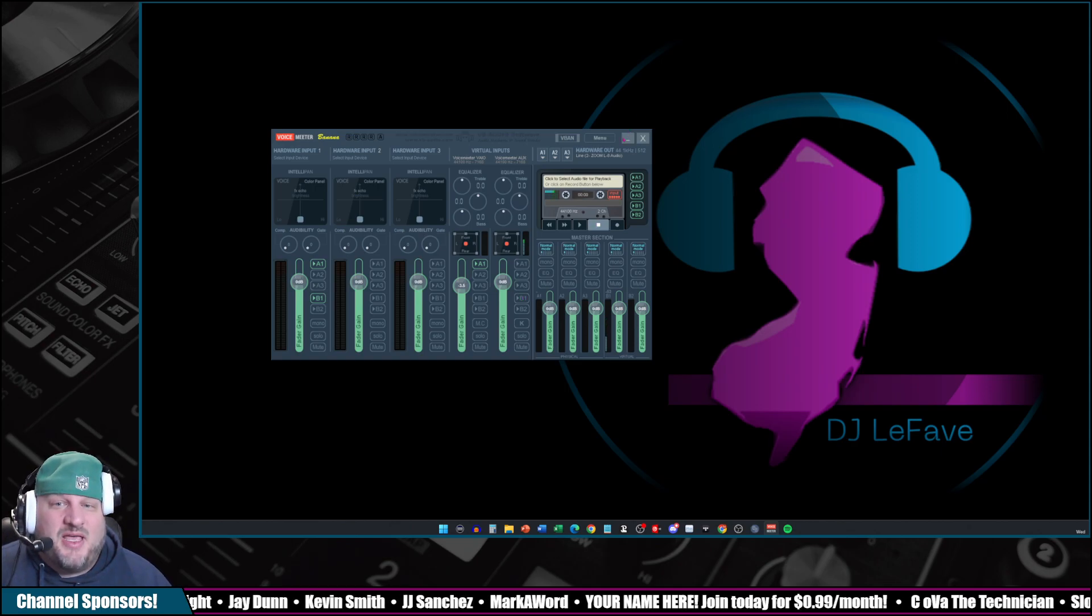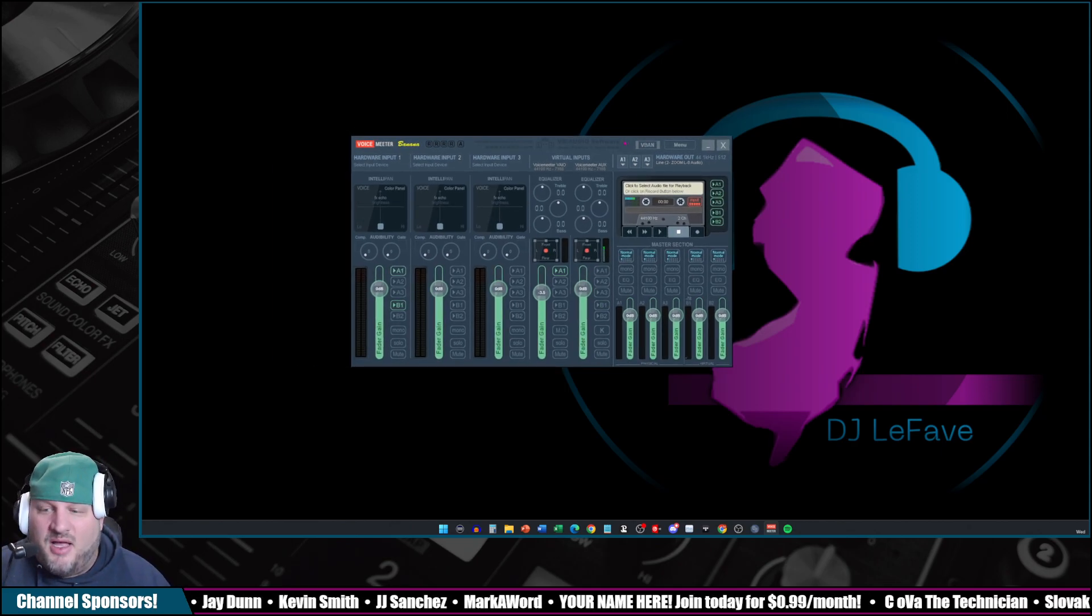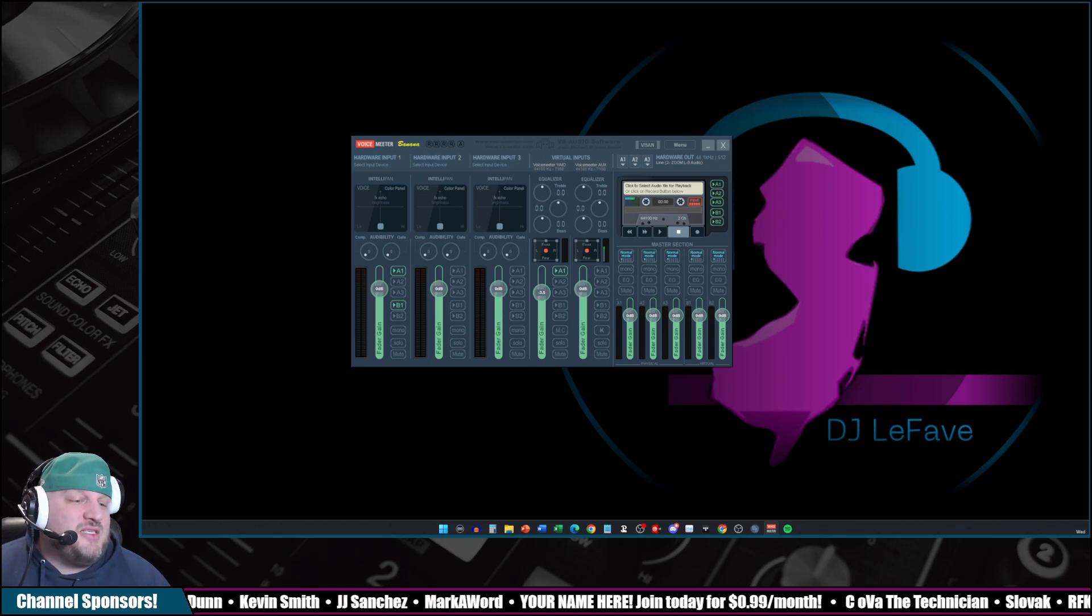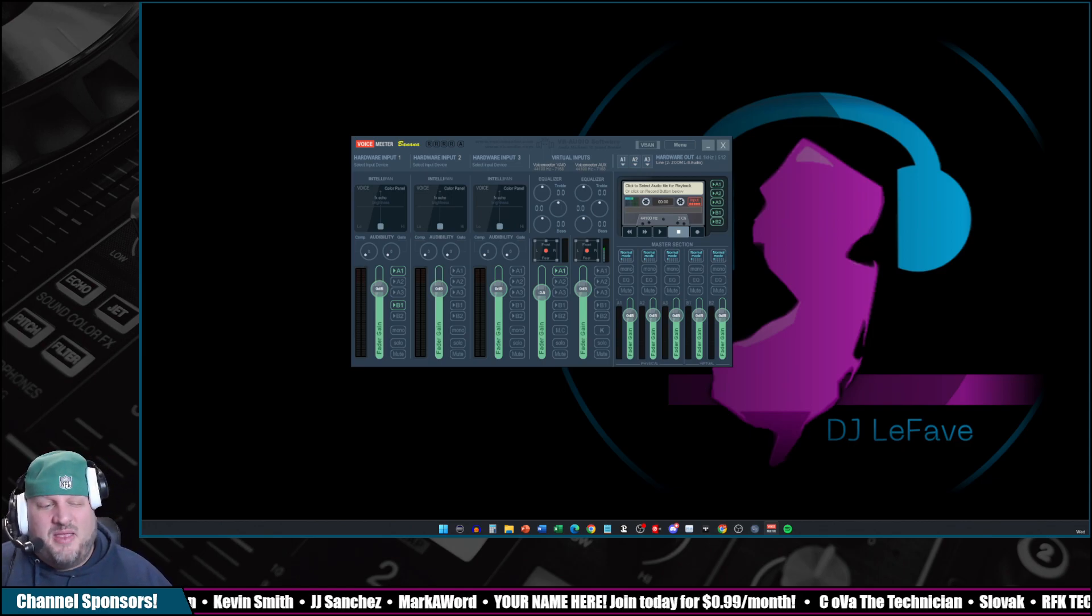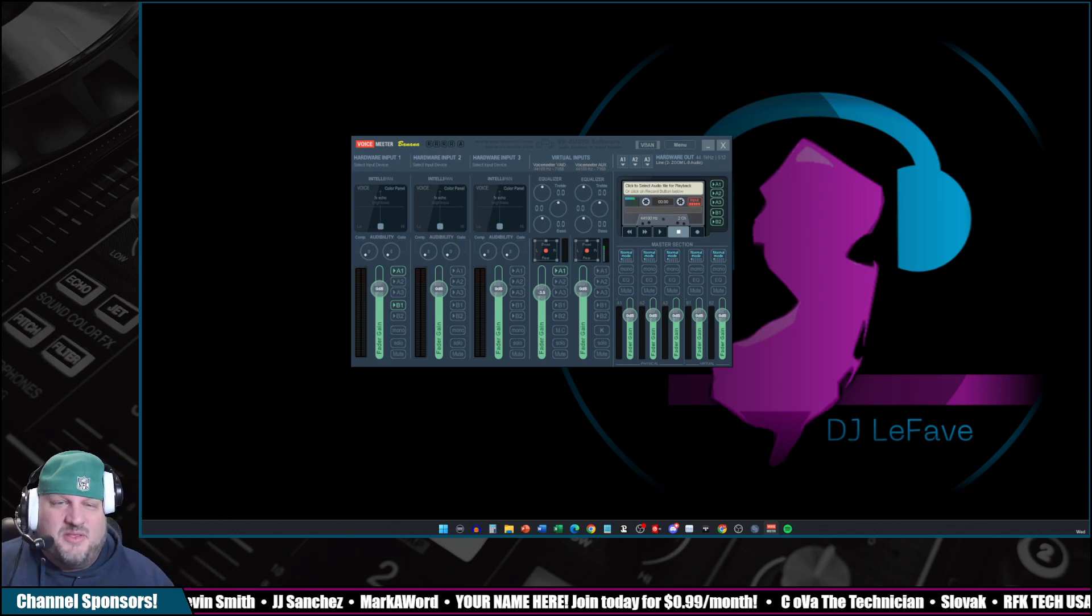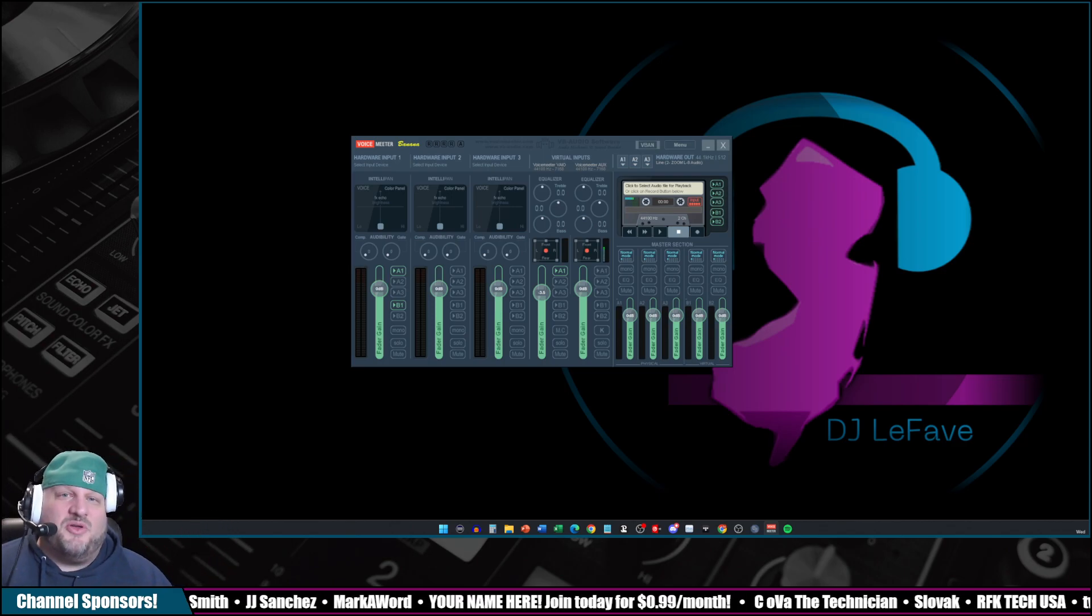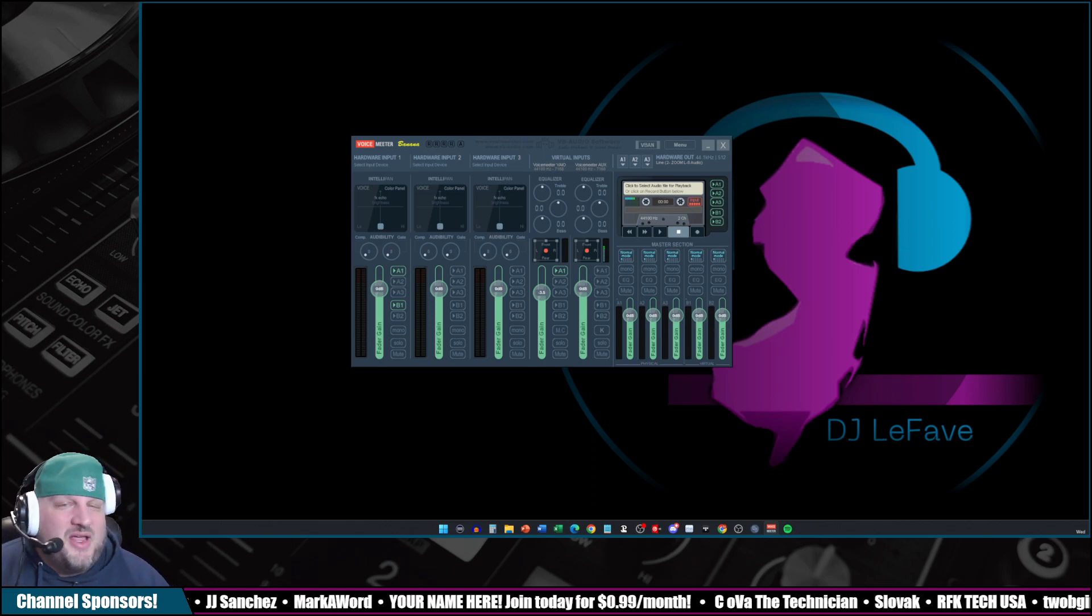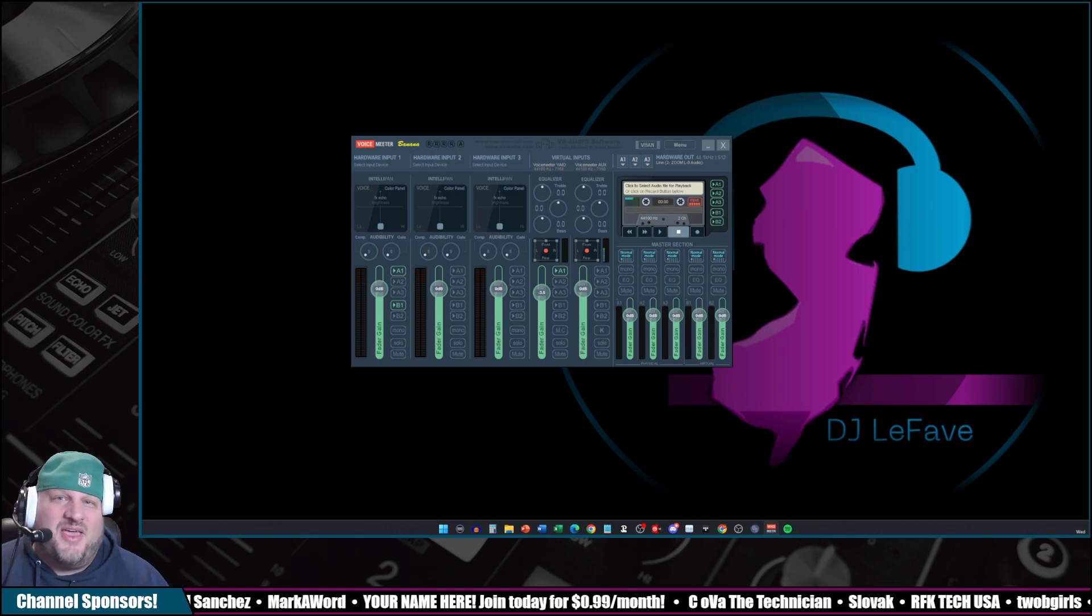Hope you guys enjoyed that wonderfully brief tutorial on how to use Voicemeeter Banana. Please like, subscribe, share, eat, sleep, Lafave, repeat. If you really enjoyed it, become a channel sponsor. 99 cents a month. Show your thing for the channel. And I really appreciate it. You get a little piece of my heart with that. But that's all I got for now. I'll see you guys on the next live stream. Lafave out.